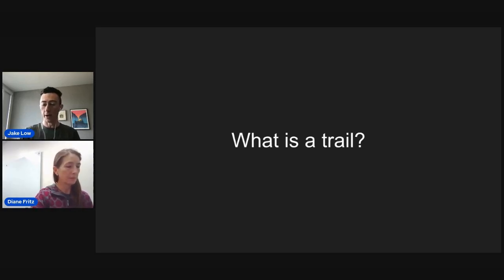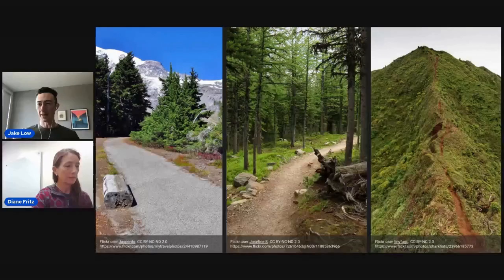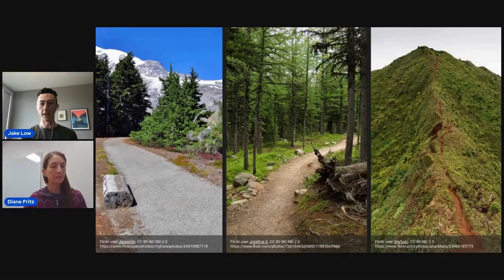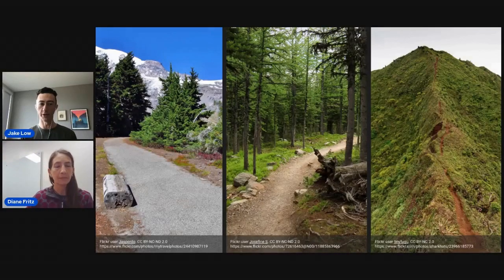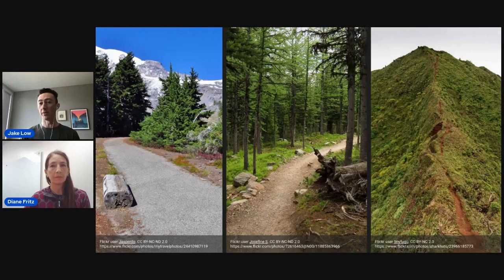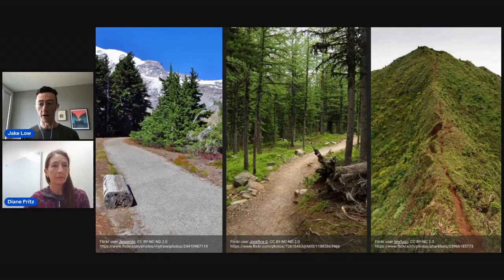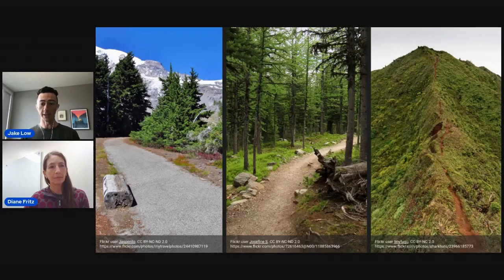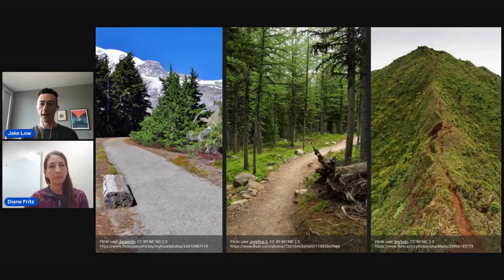So what is a trail? A trail is many things. That word can mean a footpath like the one on the left, which is an official National Park Service trail — very well built, wide, smooth, and easy to walk on. But it can also mean something like what's on the right, which is a very rough informal trail that goes up a steep, uneven, slick ridge where falling could have serious consequences. The word trail encompasses all of these things.